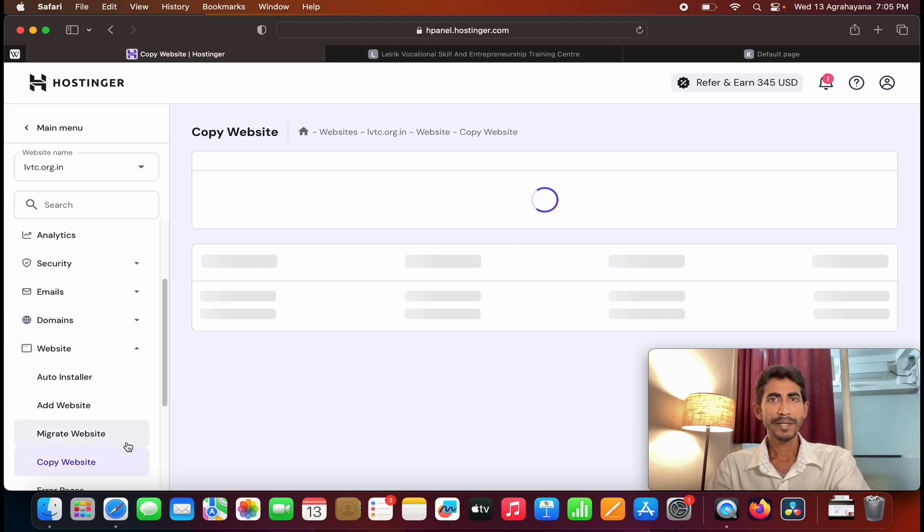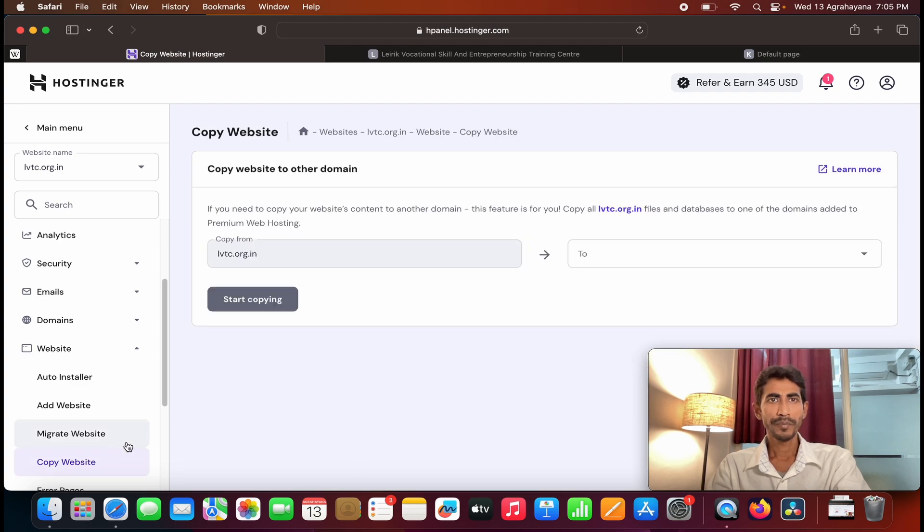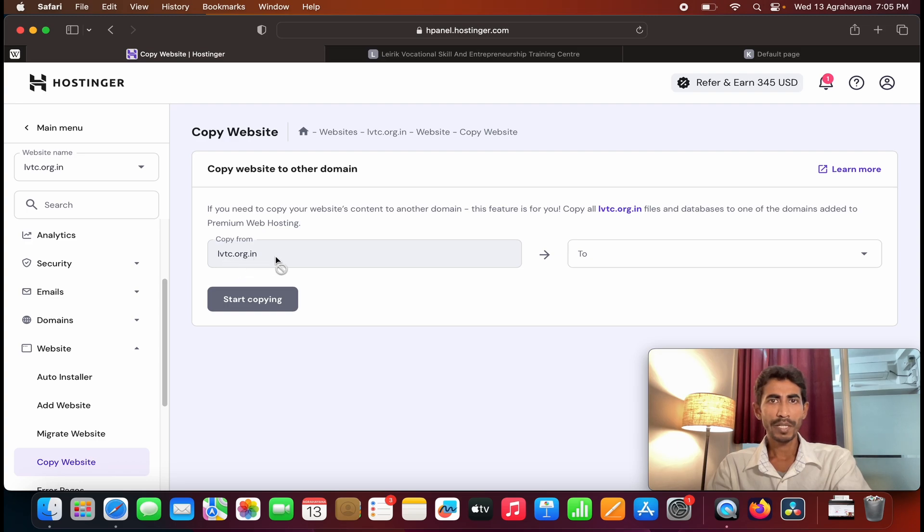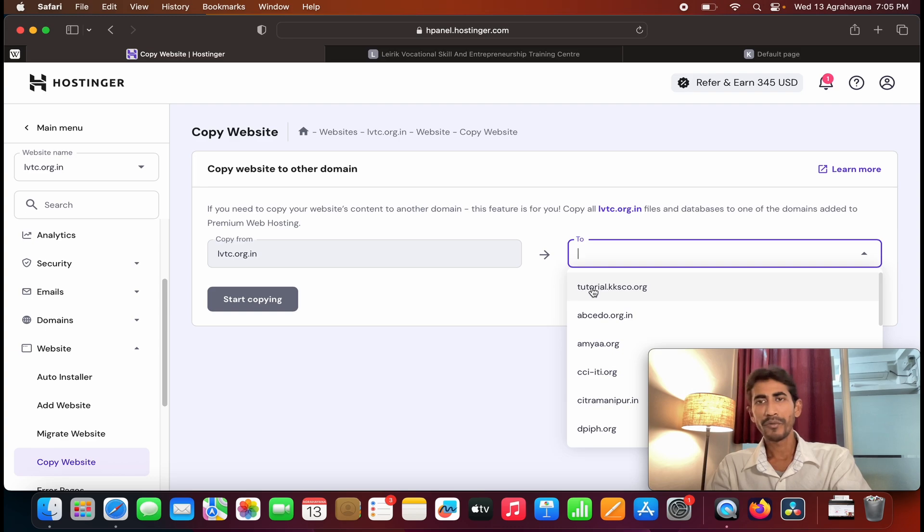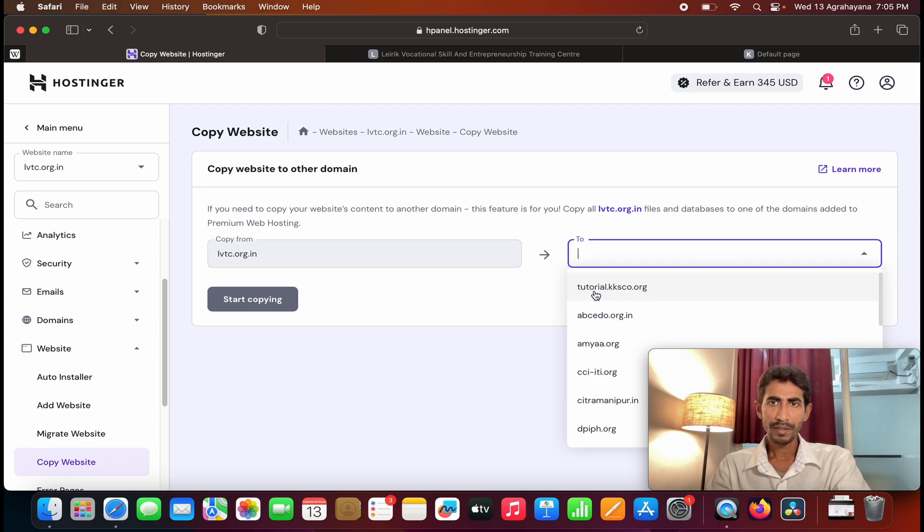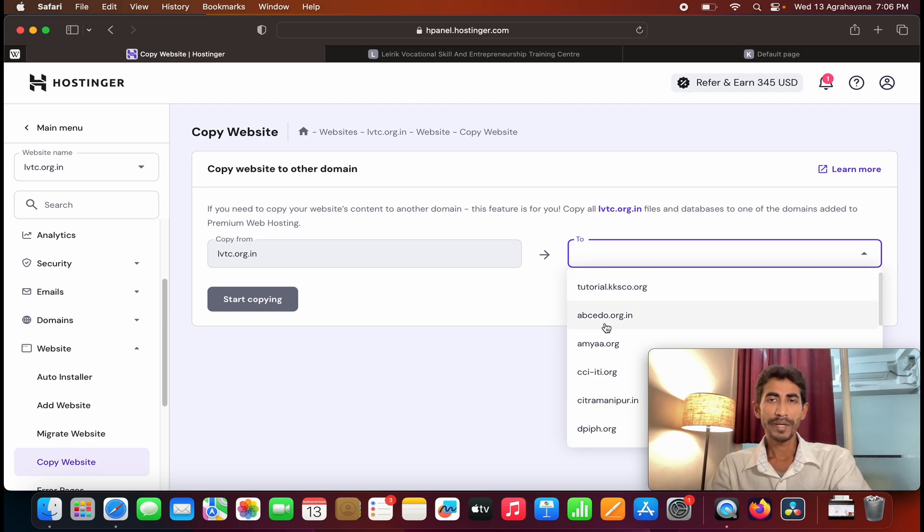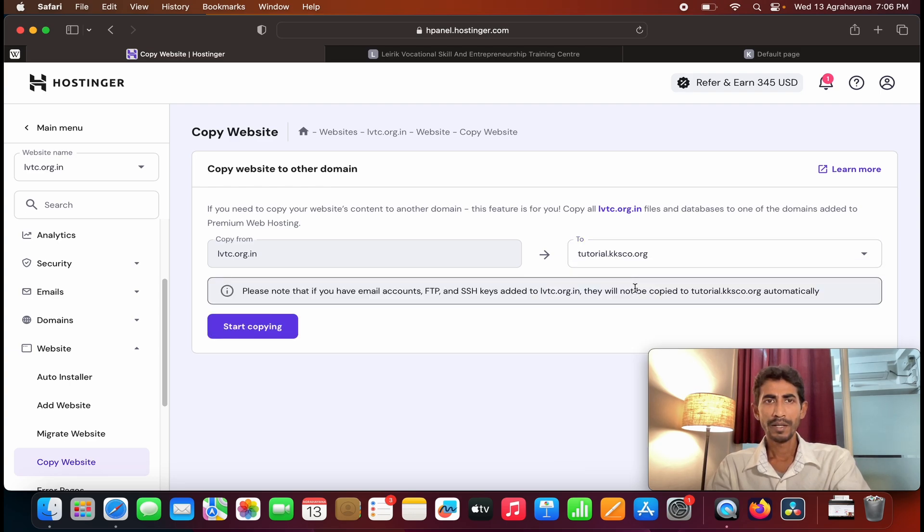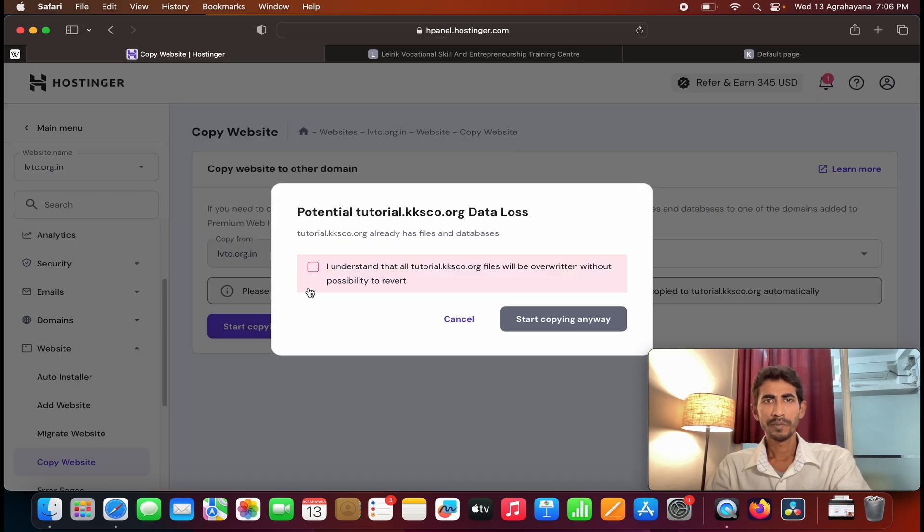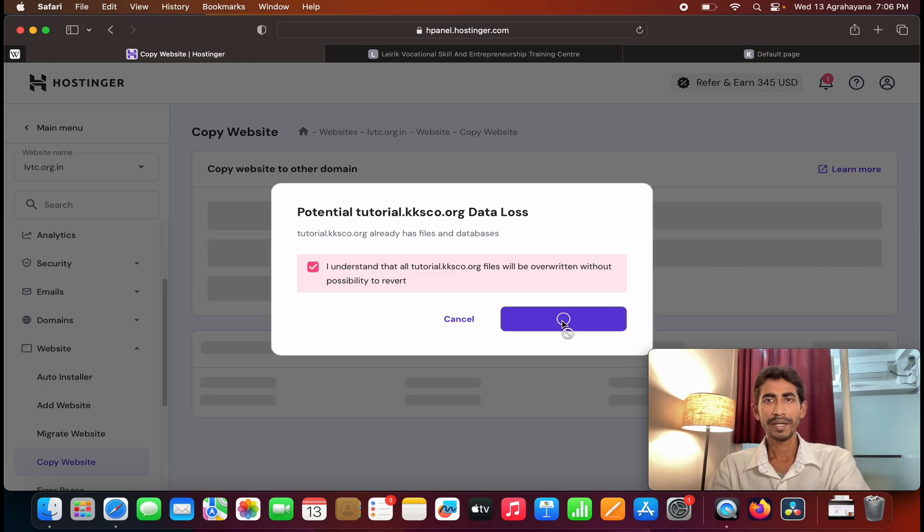So here you can see copy from lbtc.org.in to home. This is the subdomain which I have created earlier. You can choose any domain which you have purchased earlier. So I am going with this subdomain and after that you need to click on start copying. Click on ok, then start copying.